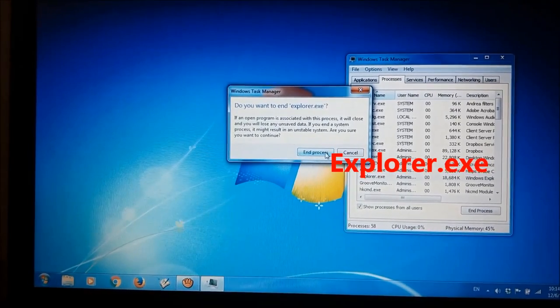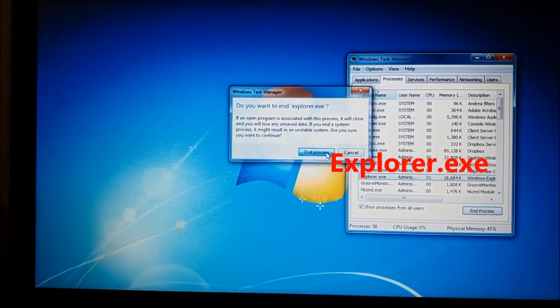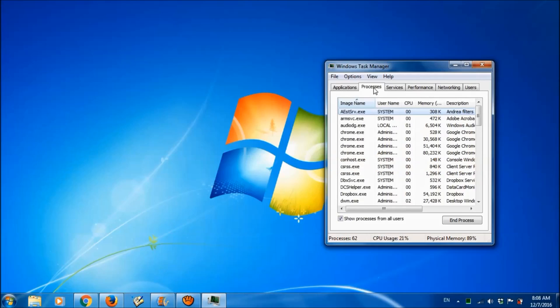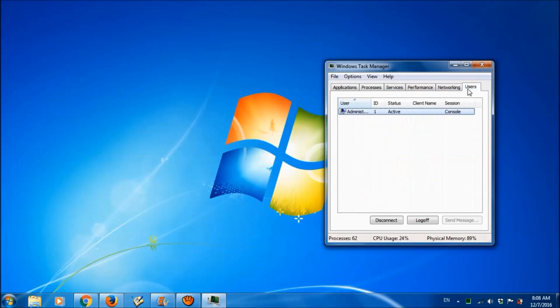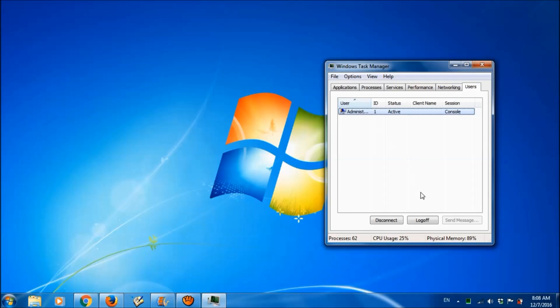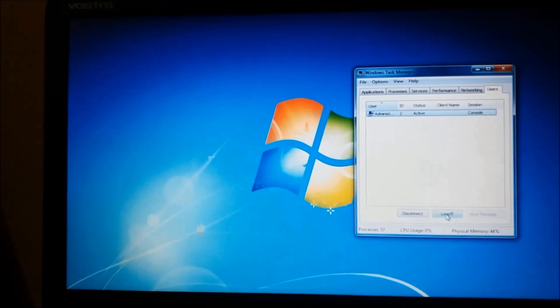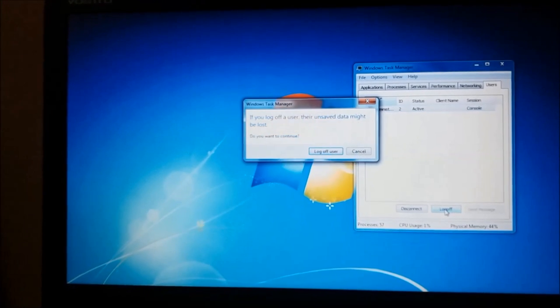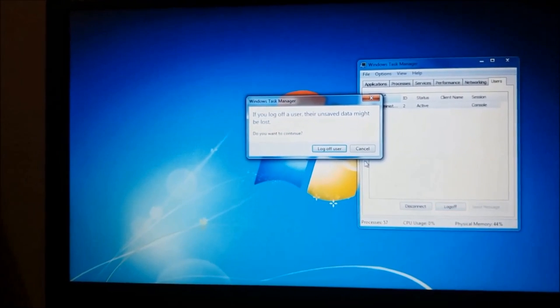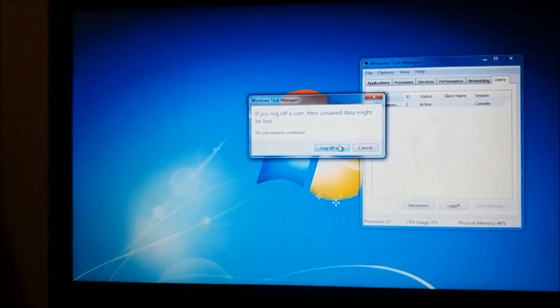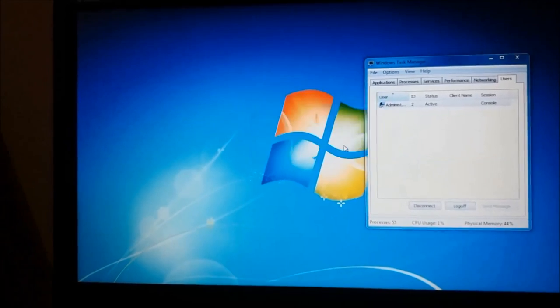You will be asked to confirm. Click on end process and then now please go to the last tab, usage, and select your account and then please click on log off. Now you will be asked to confirm. Please click on log off user.